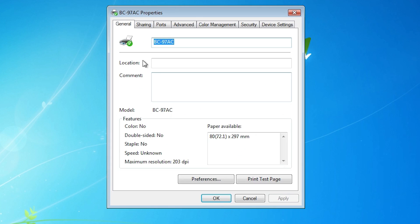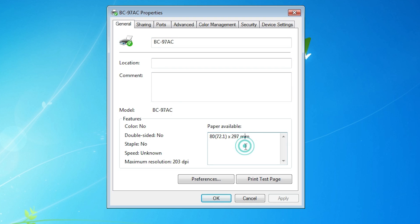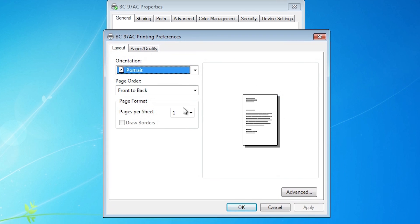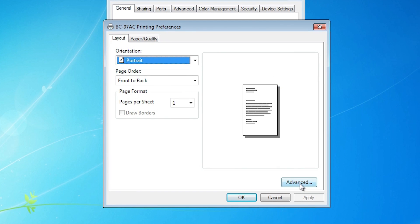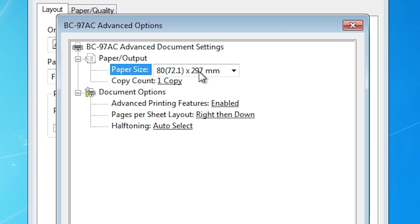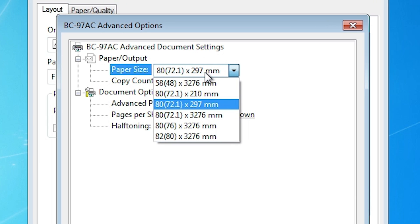Here we find our properties. We can see the paper currently available in our settings and we want to change this. Go to Preferences and click on it. In Preferences, find the Advanced option and click on it. In Advanced, here we find Paper Size.